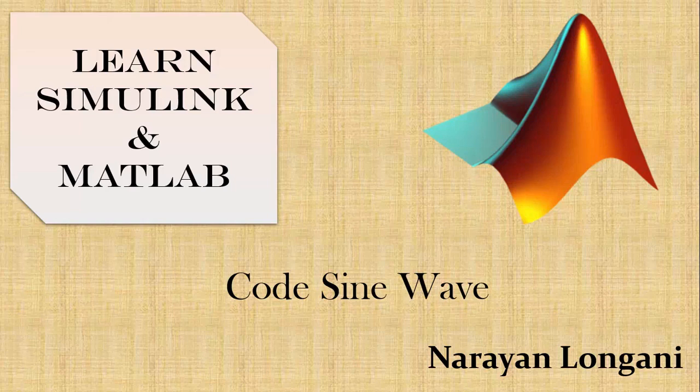Hello everyone and welcome back to the series of MATLAB and Simulink tutorials. Today we will study how to code for a sine wave in MATLAB.